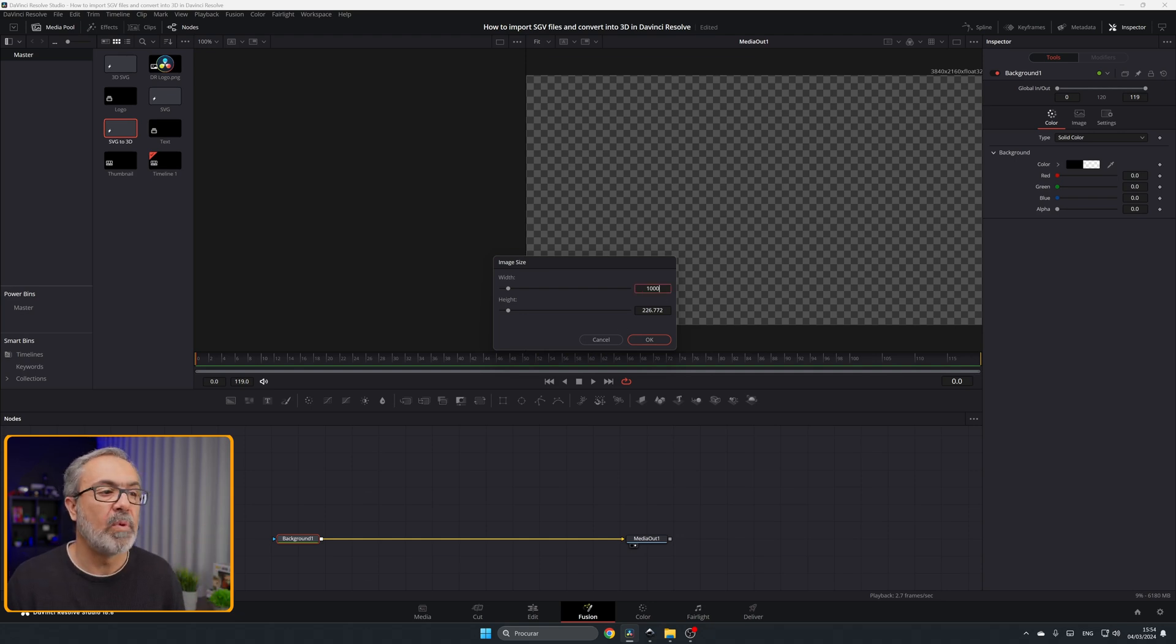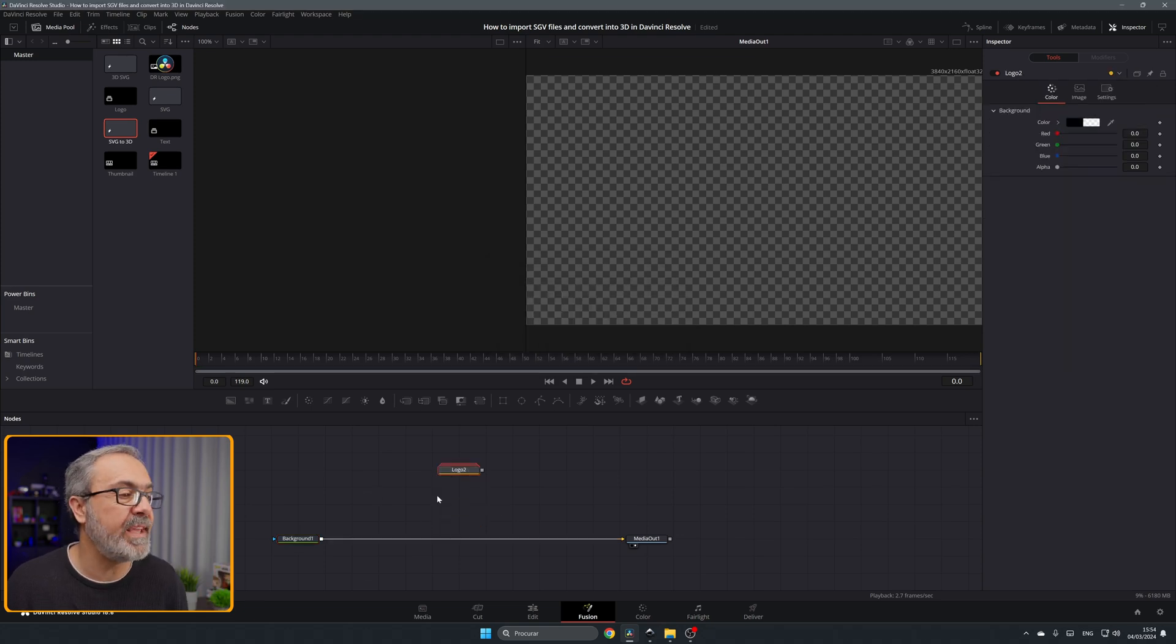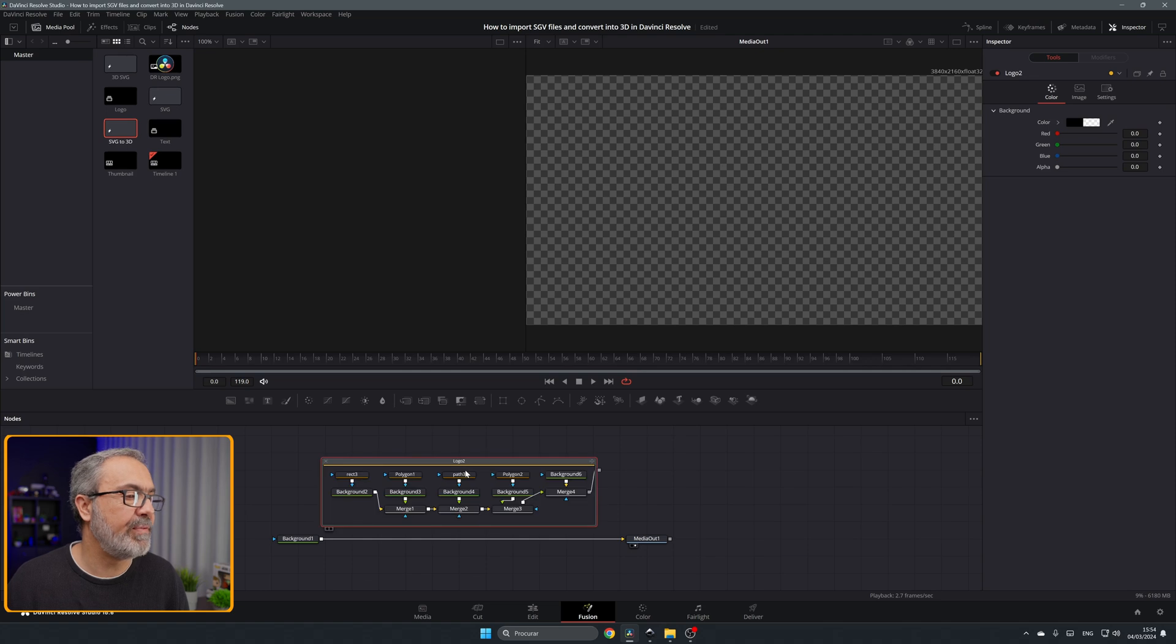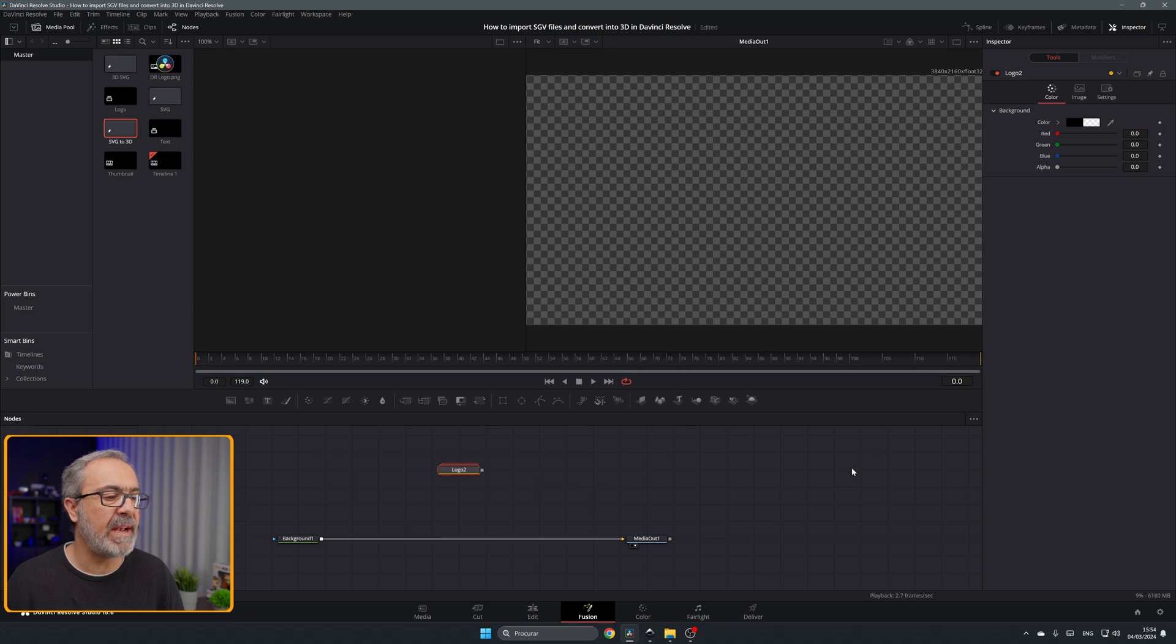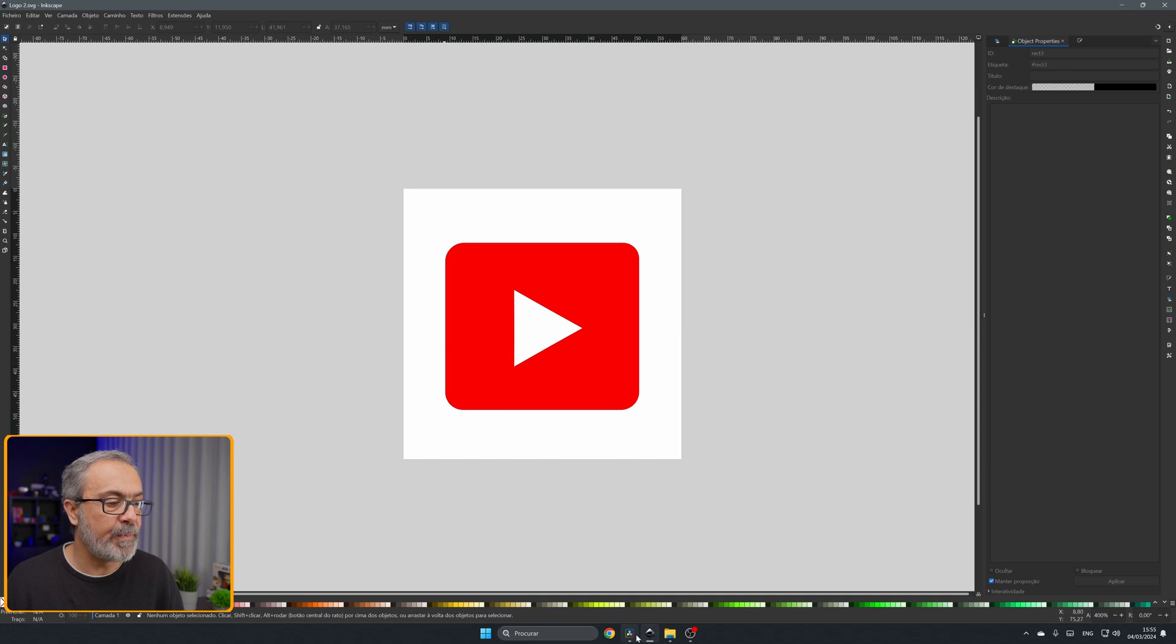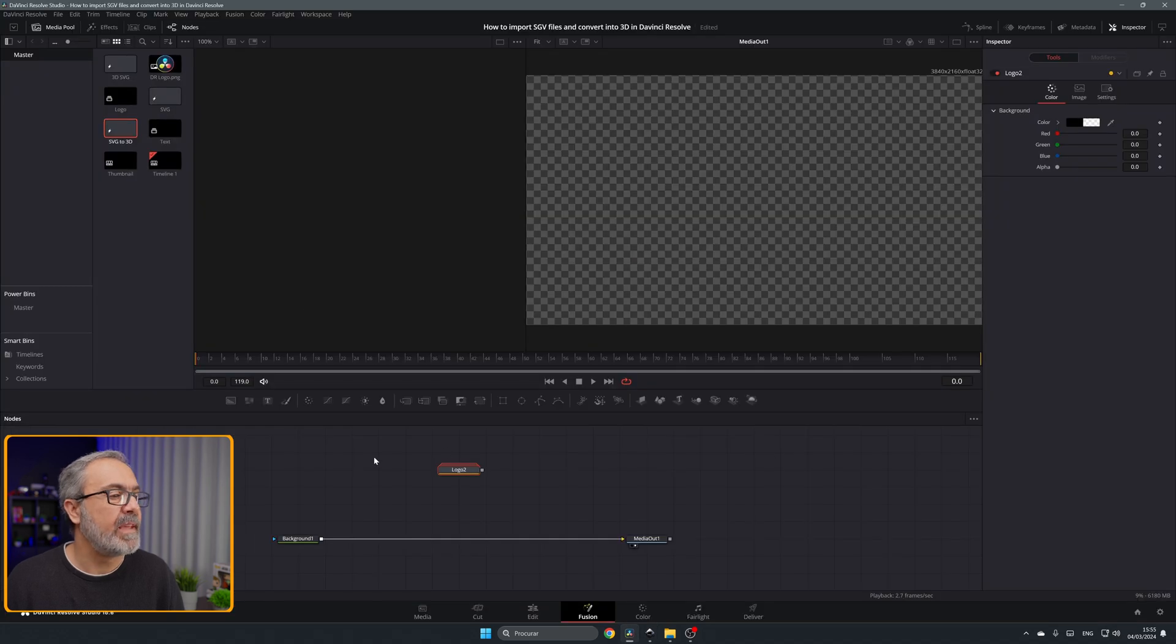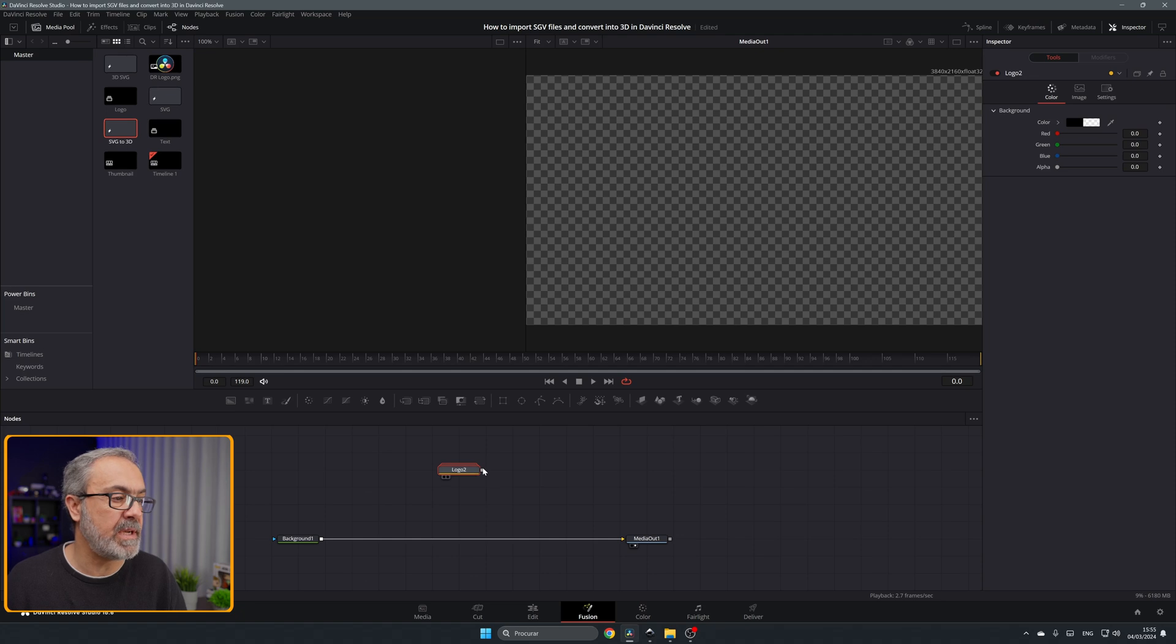Immediately you see this group over here and if you open it, it's all of this so it converts our SVG file. As you can see I have it here in Inkscape. It's this file over here so it's converted into this. If you want to use it as 2D it's very easy.